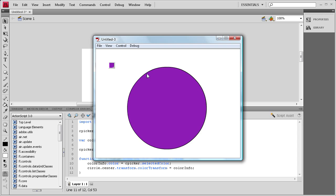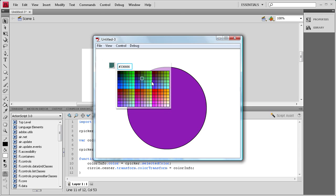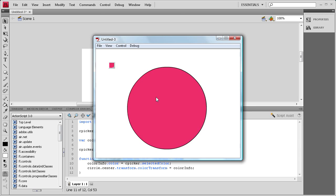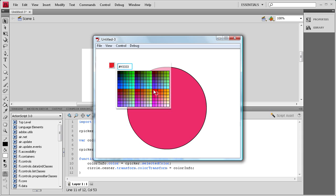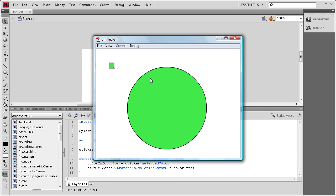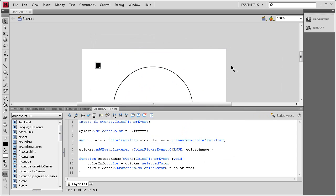This is a pretty nice component to have if you just want to change the color of anything. I've seen it used for different drawing applications — pretty much anything you want to use it for. People like to have the chance to change the color of things. I hope you learned something about changing colors in Flash and using the Color Picker Component. Don't forget, I'm going to have another component tutorial tomorrow, so don't forget to subscribe, rate, and comment. Thanks.